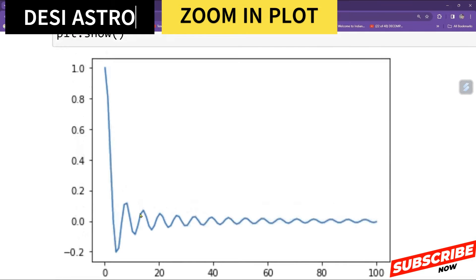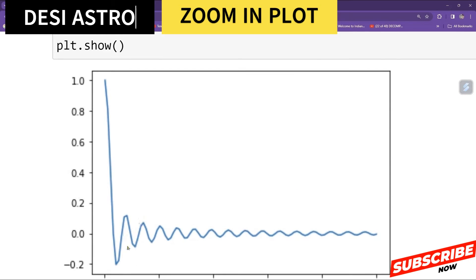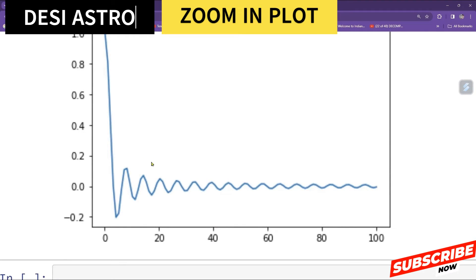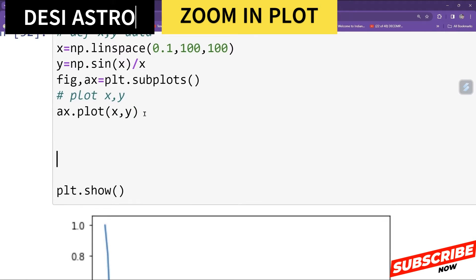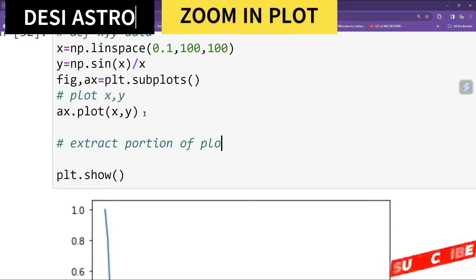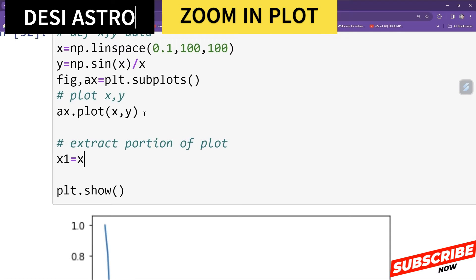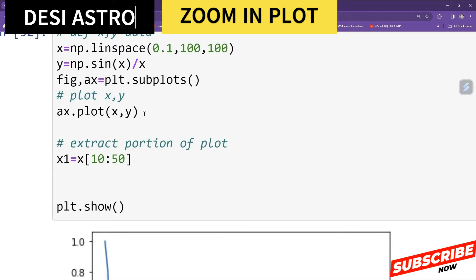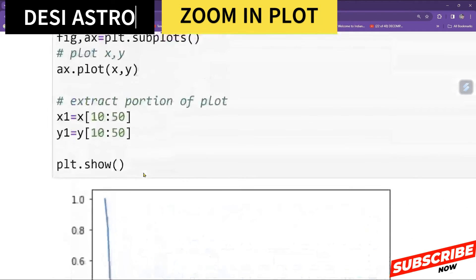Our objective is to plot a small portion of this plot in a zoomed version. Let's prepare for the zoom portion — I will extract a portion of the plot. I define x1 = x[10:50] and similarly y1 = y[10:50]. Now I want to plot it.